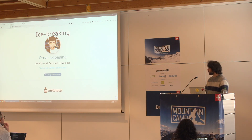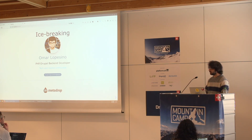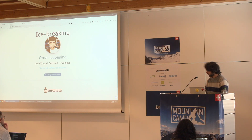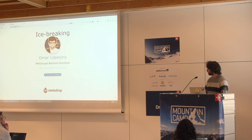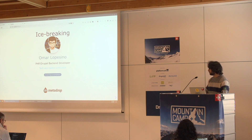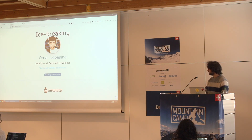Something about myself is that I'm an enthusiast of good technology and good memes. My Drupal profile is available online. I have been working on Drupal projects for around 10 years.